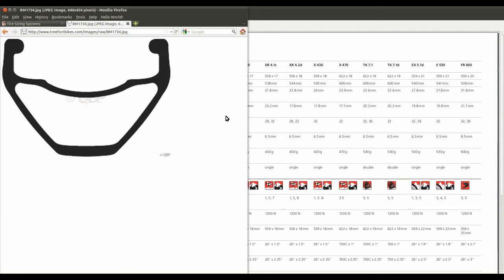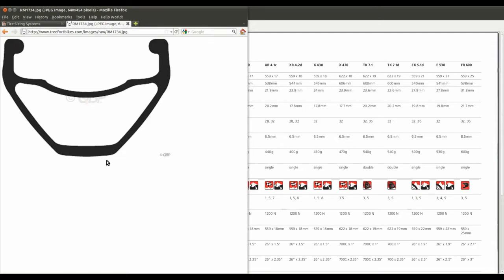This tutorial is going to be about the Sketcher workbench and the revolve tool from the Part Design workbench. I've chosen to model a bicycle rim — I did a Google image search and I'm going to base it on the DT Swiss 5.1 rim. This is a profile of it here; it's going to be similar but not the same.